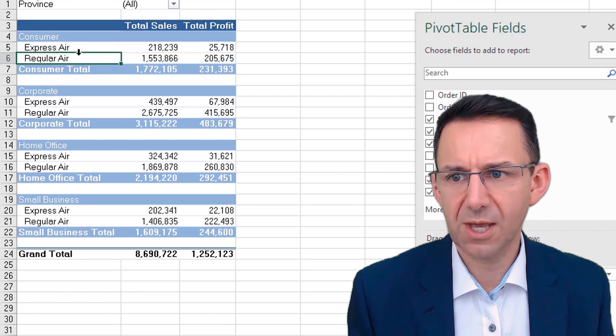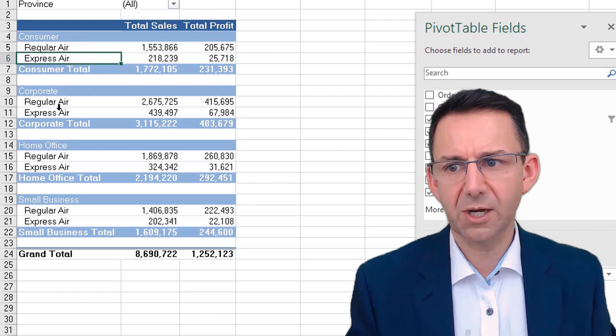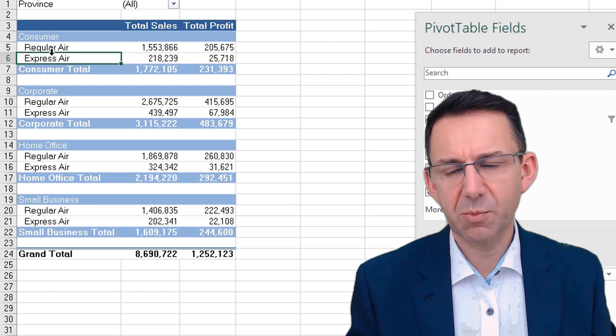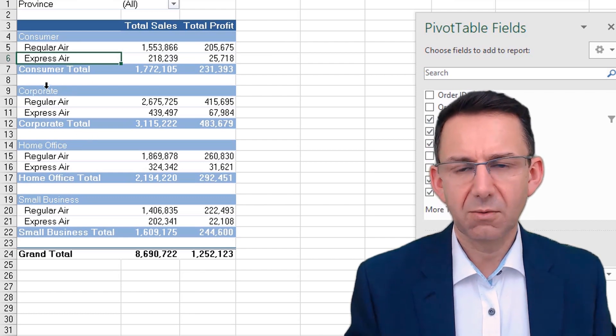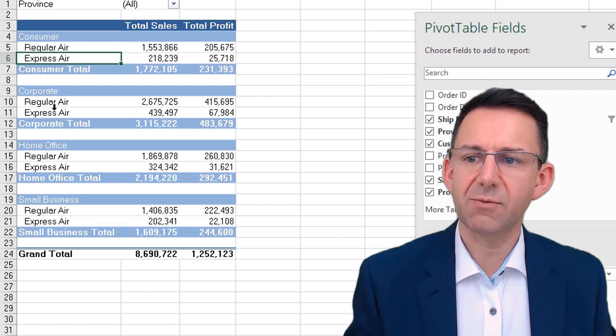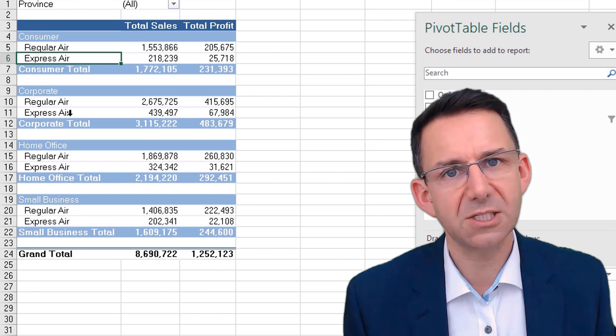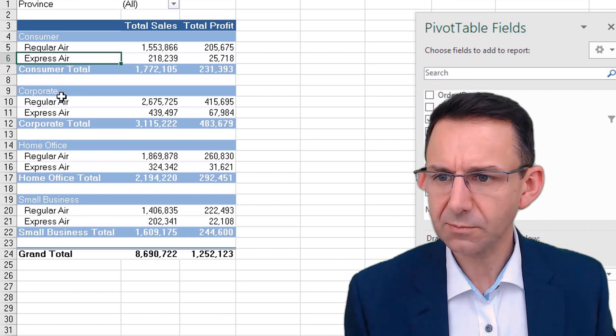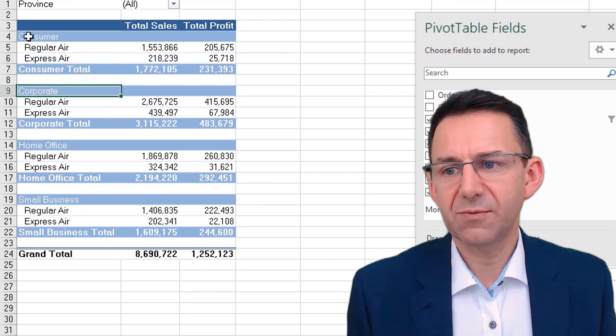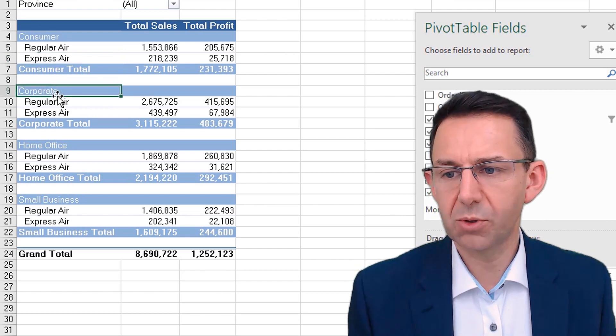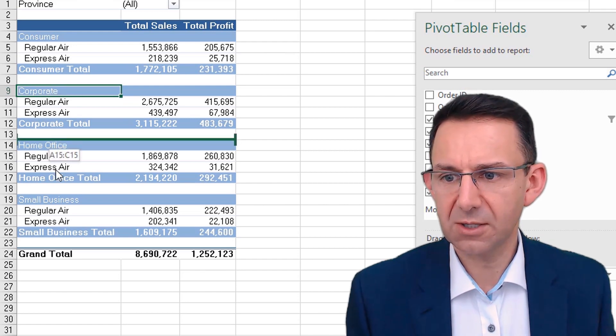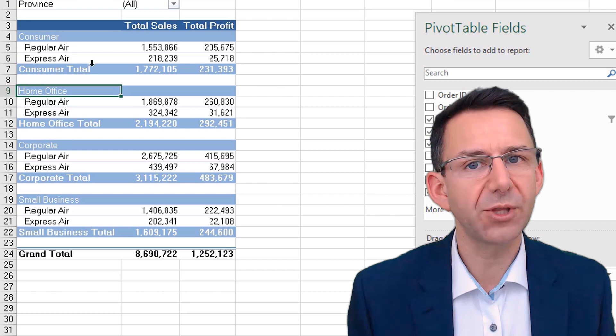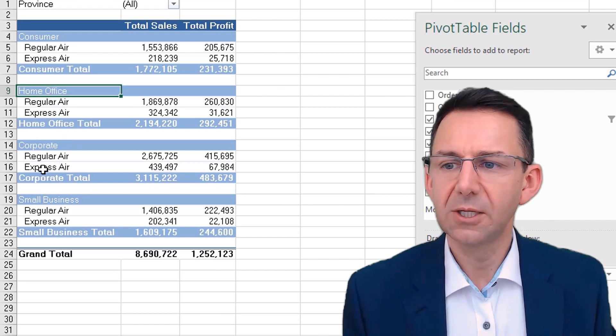So you can move it back up to the top. And similarly, you can do that here. But notice how it still sorts for all the items. So you can't have some appearing in one order and some appearing in different orders. You can't have regular air and express air appearing in different orders under different customer groupings. Similarly, even when it's like this, if you click on corporate, for example, say you want corporate and small business together, you can go down here and that will move the whole thing around by dragging and dropping that.